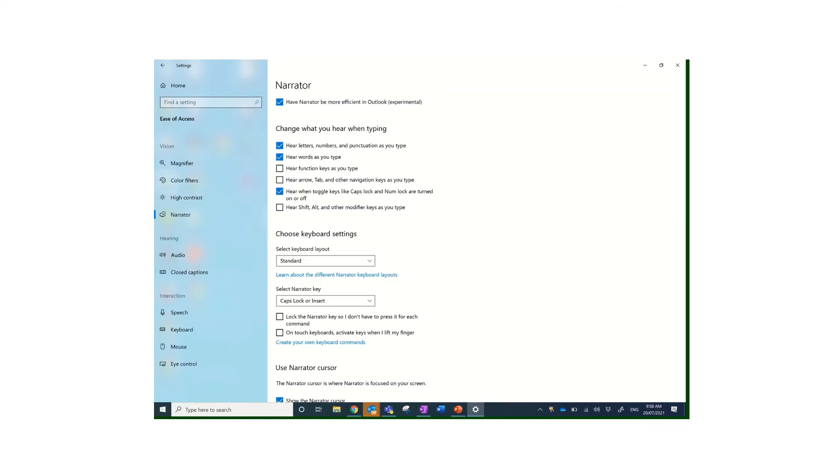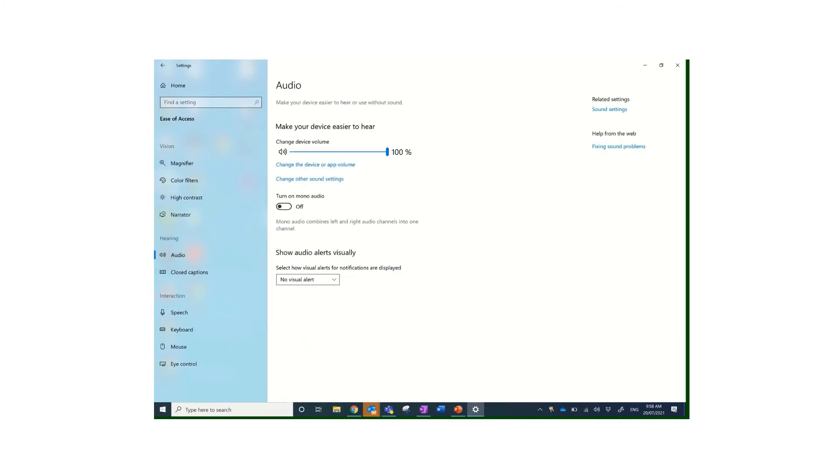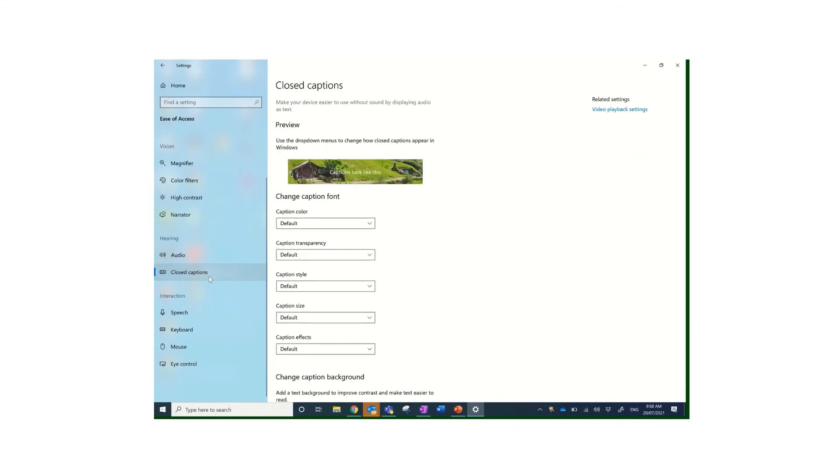For people with a hearing impairment, obviously the simple things you can do is change the volume. But you can also turn it to mono audio instead of stereo. There's an option here to turn it to mono, so just everything into one ear or everything into the other.